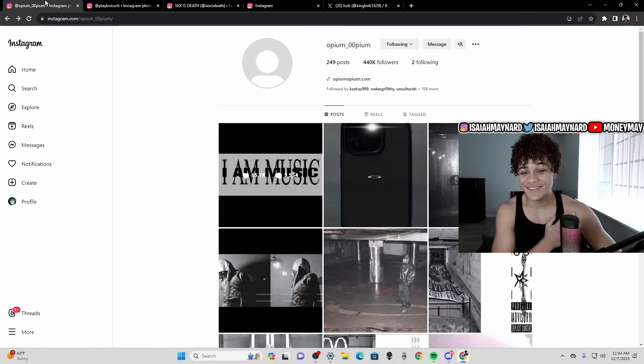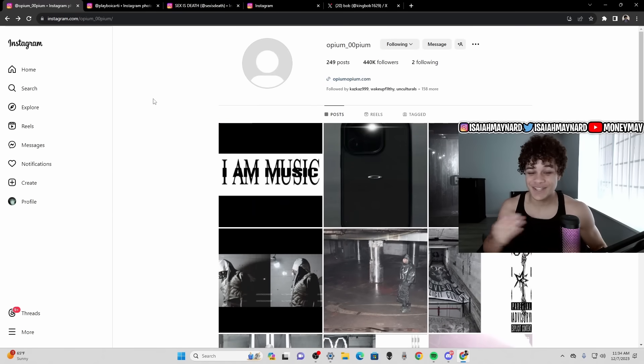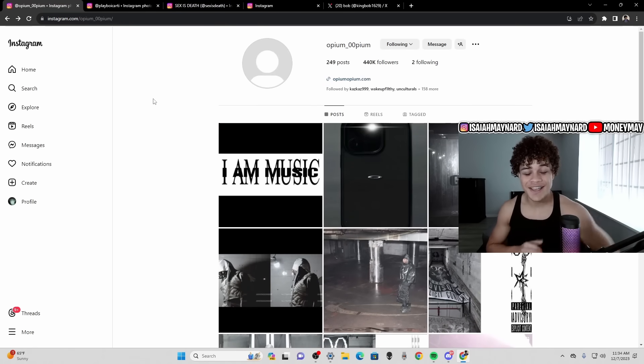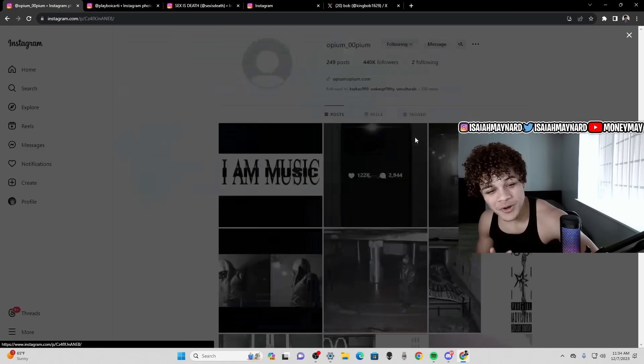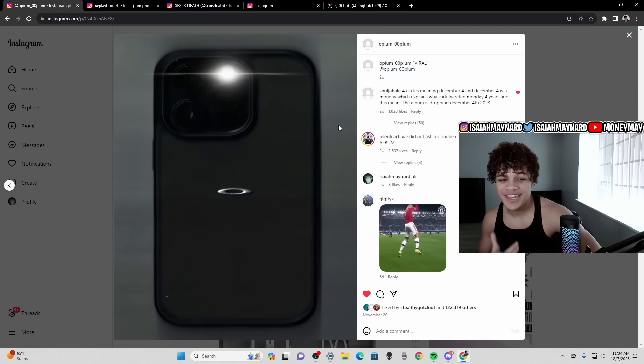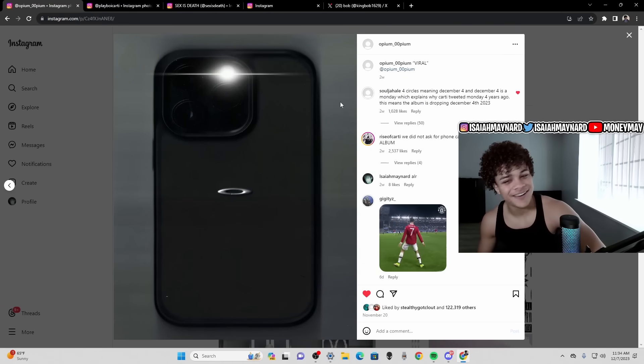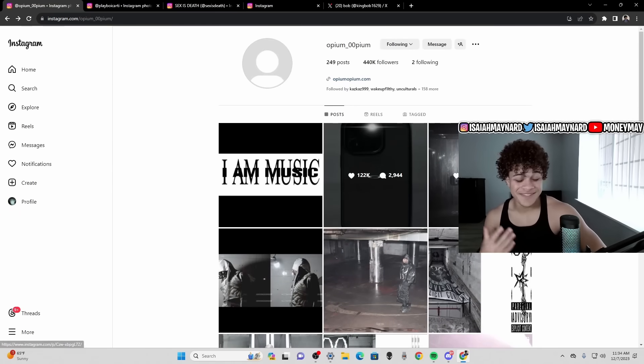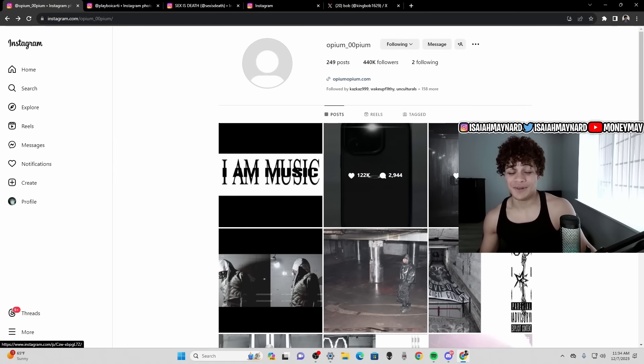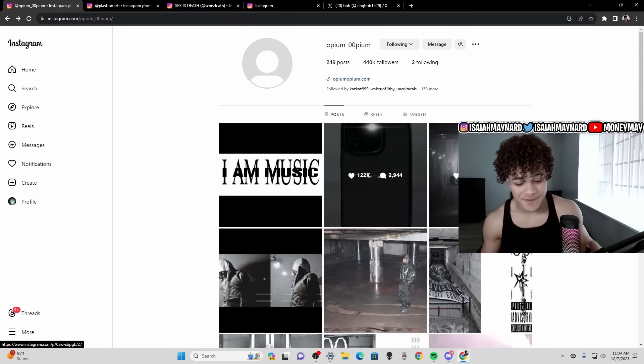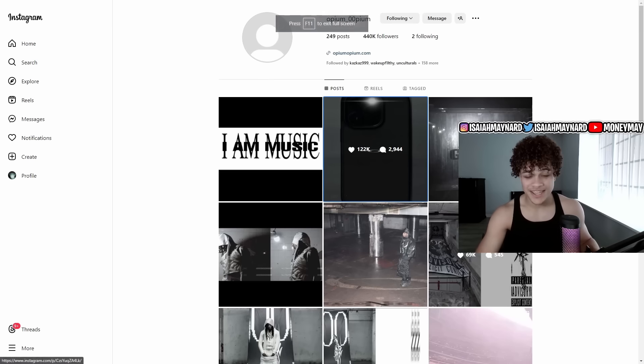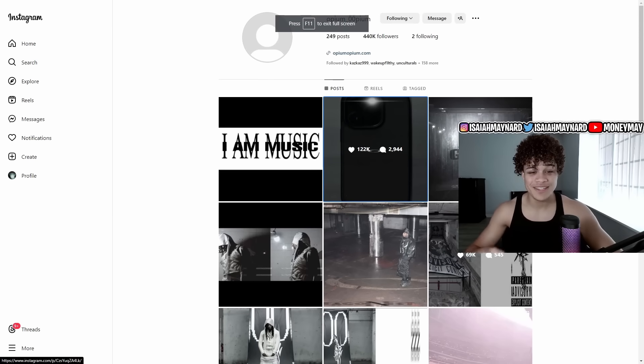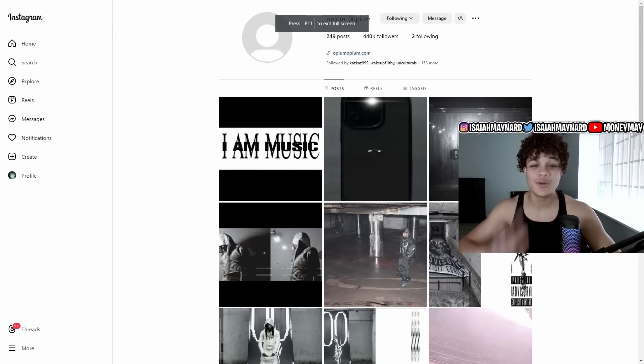I do hope the Opium phone cases come out, you already know I'm copping. But yeah, it's time bro, like it legitimately is time. No more games, no more gimmicks, there's no trolls.